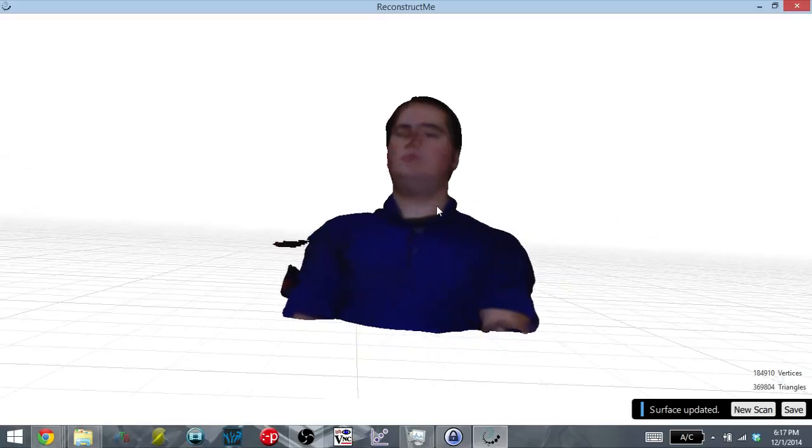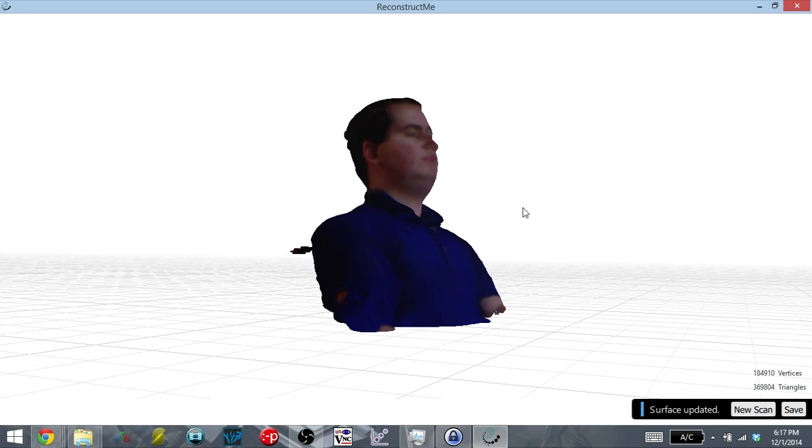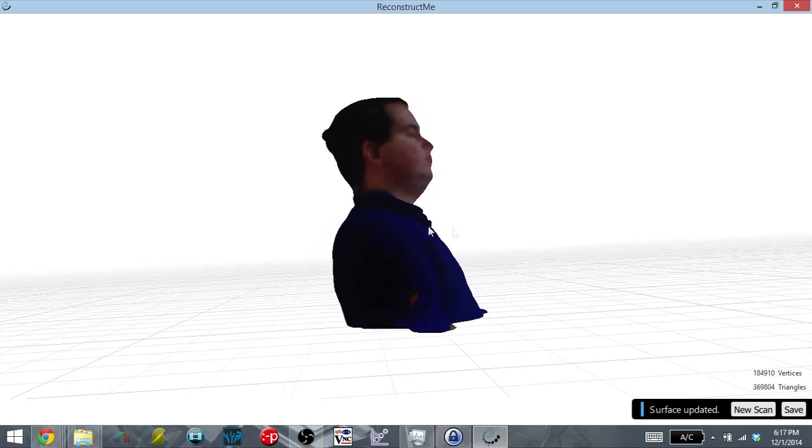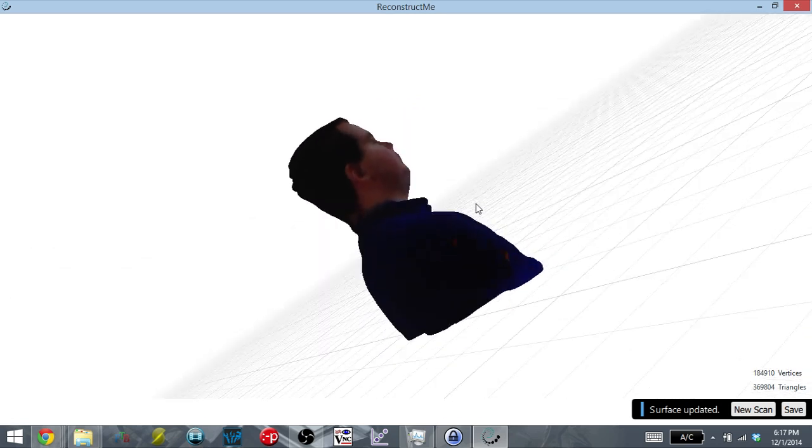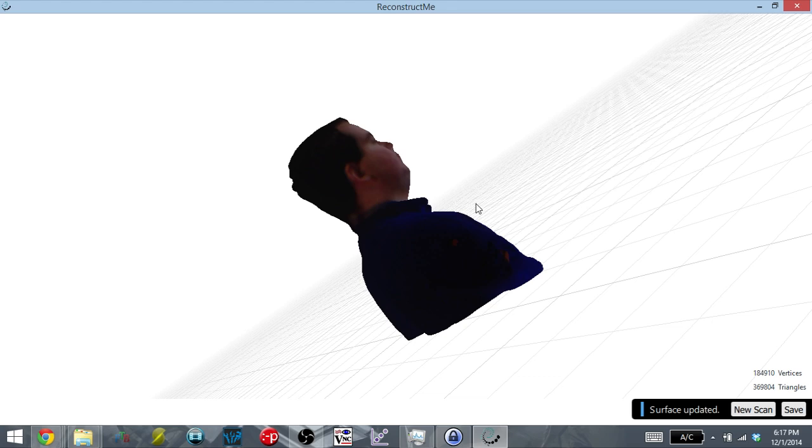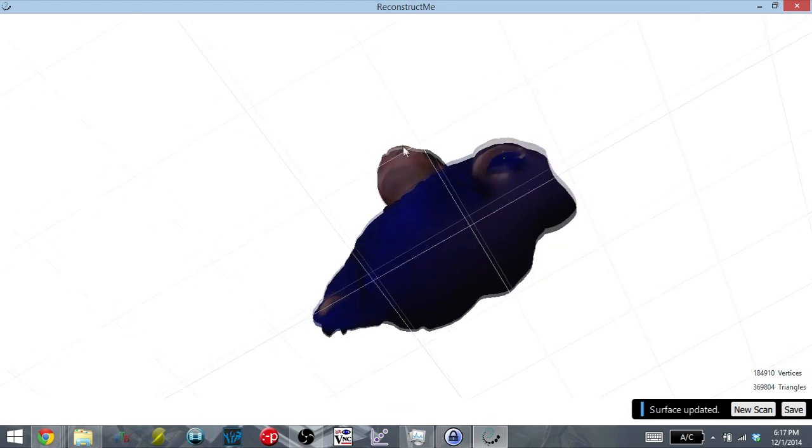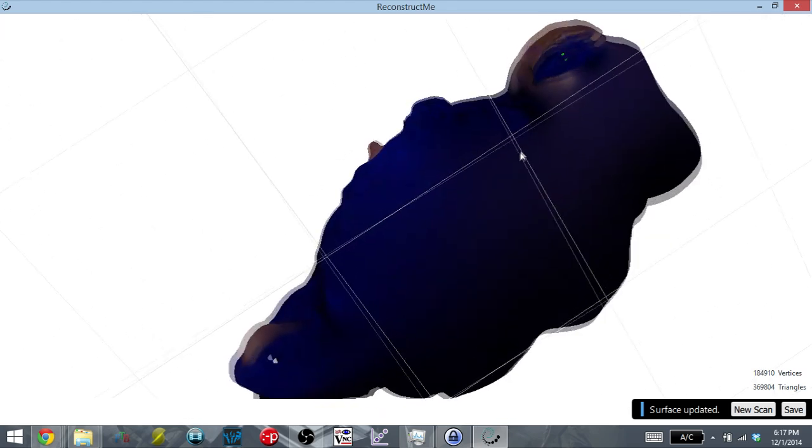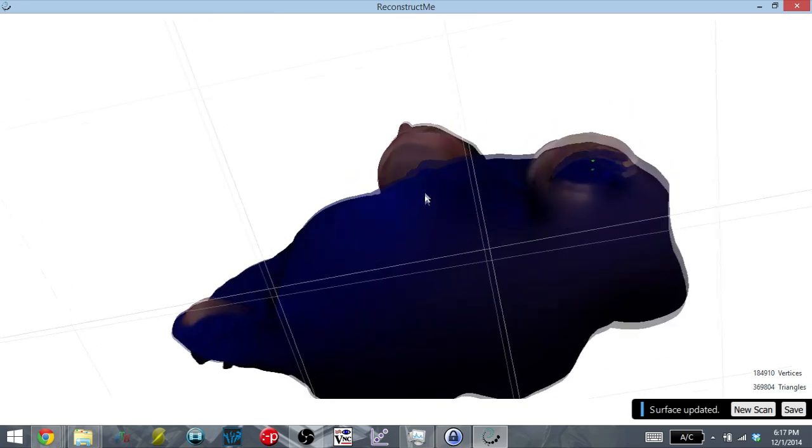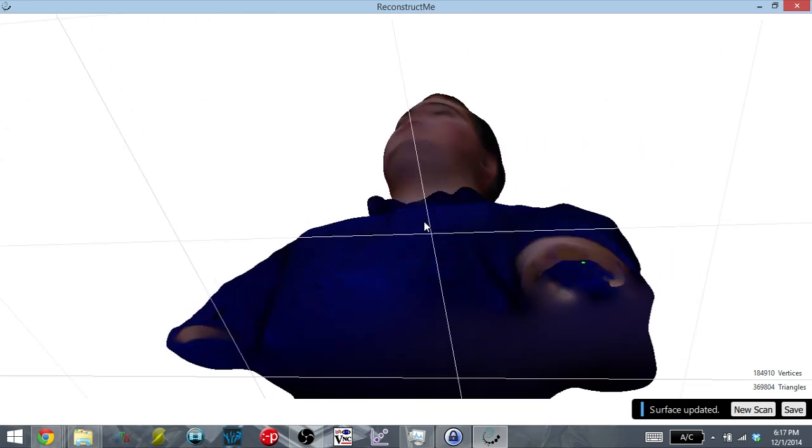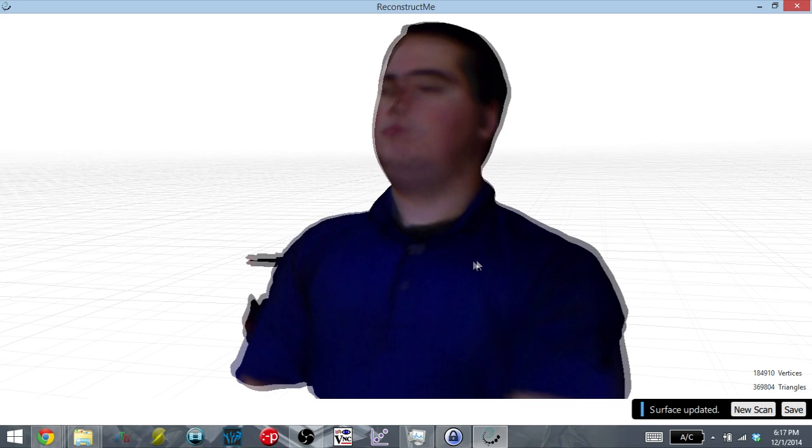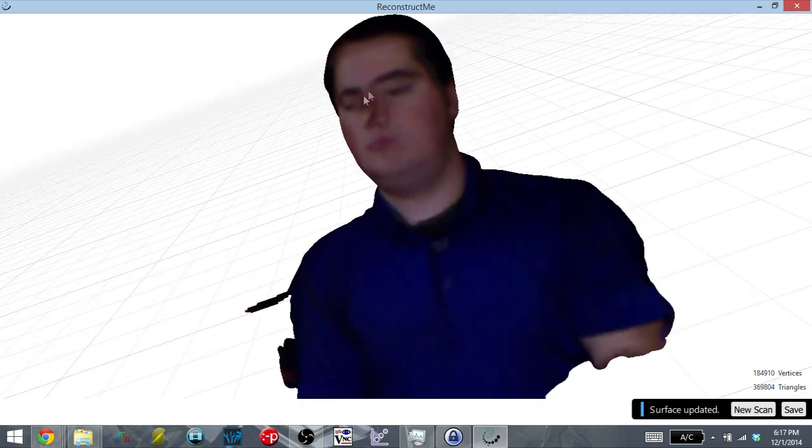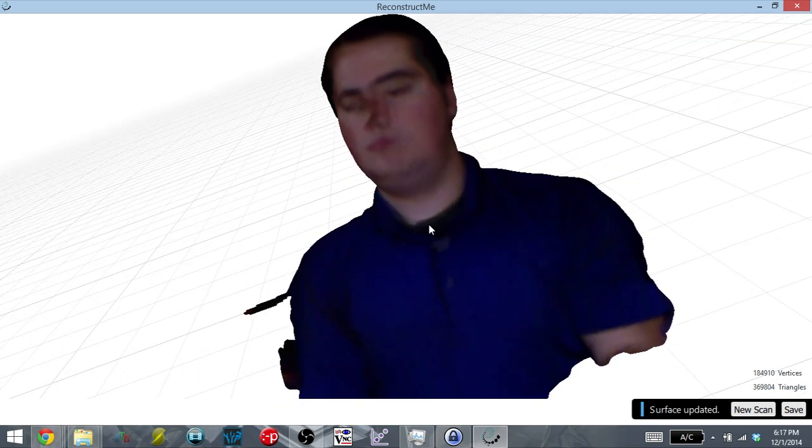So here's the final result in Reconstruct Me, and you can see that it did a really good job with scanning, even though I was just rotating the Kinect around me. Sure, there are a few issues, such as my shoulder being messed up, and my nose does look a little funky, but overall, Reconstruct Me did a great job with scanning a person, even when you're scanning yourself.